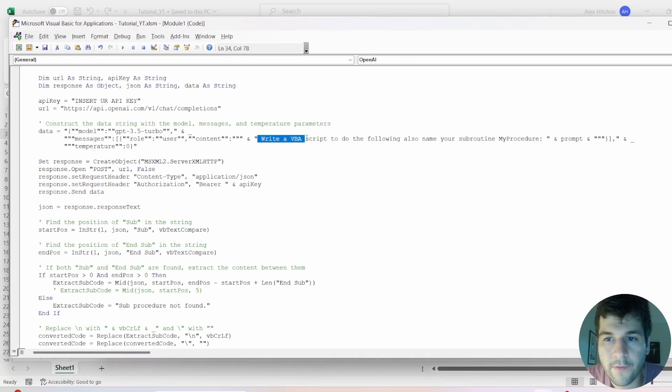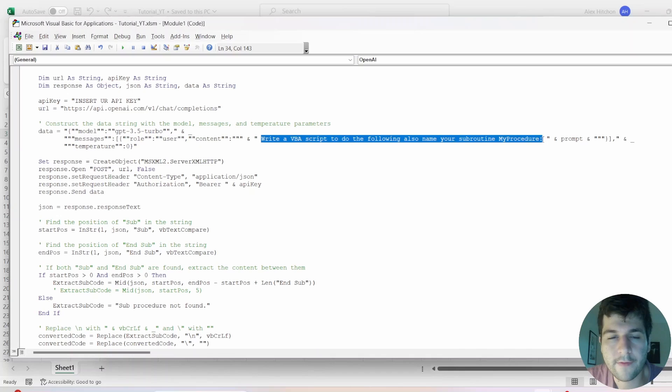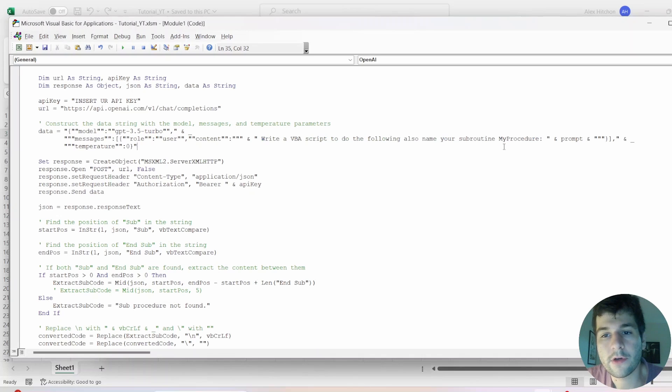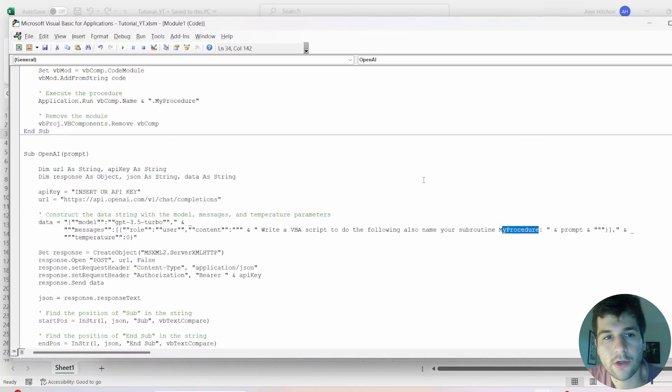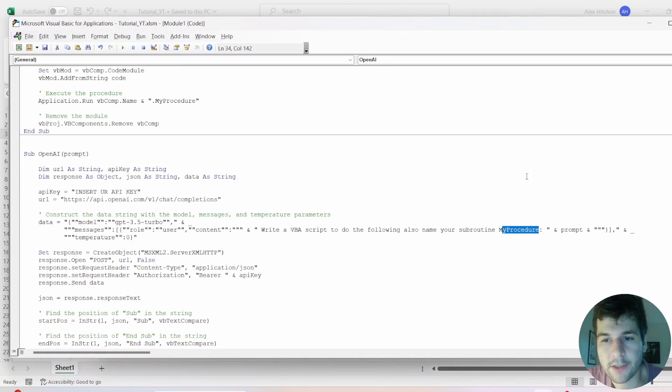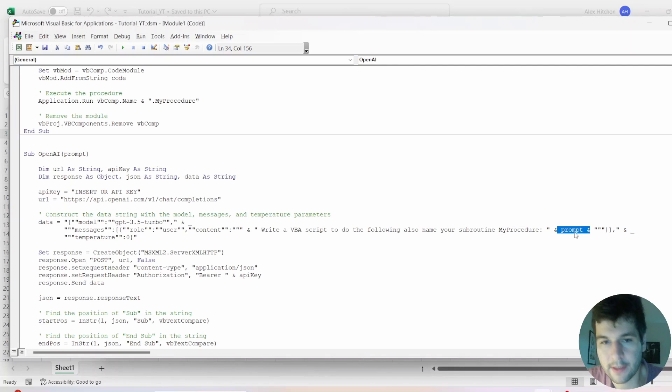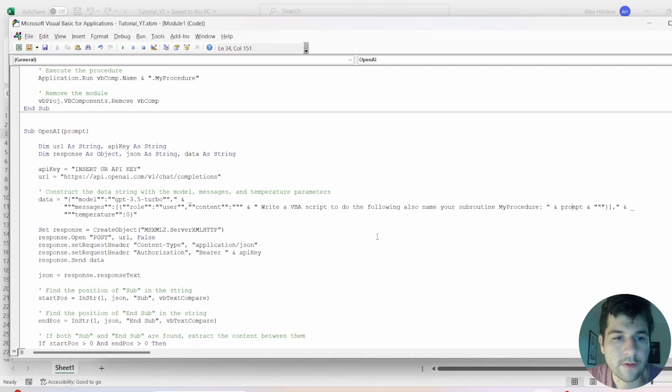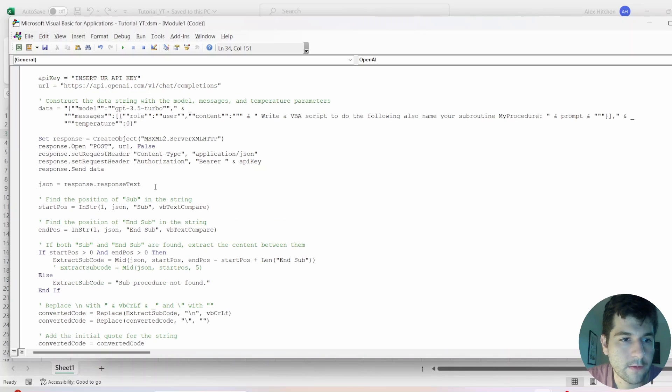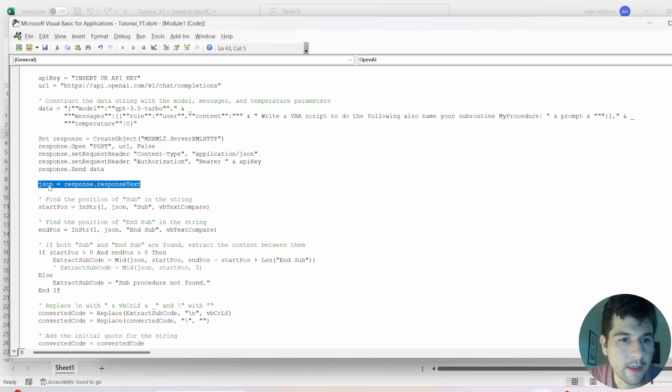And this line is very important right here. So before we get the prompt, we have this prefix. Write a VBA script to do the following. Also, name your subroutine my procedure. So remember, we have it set to my procedure here. And then we put the prompt of the thing the user is asking. So we get the response, then we get a response text.